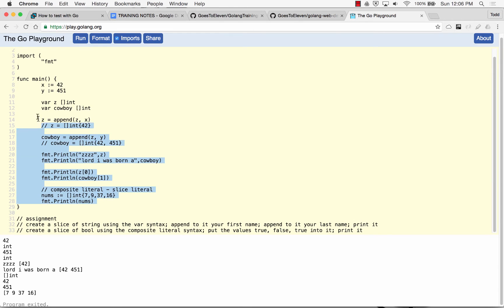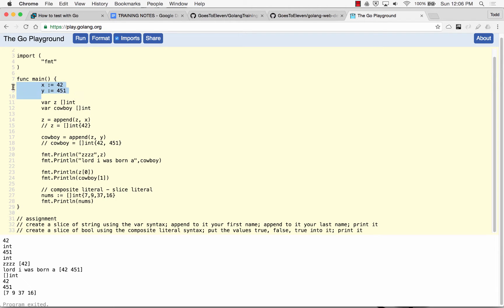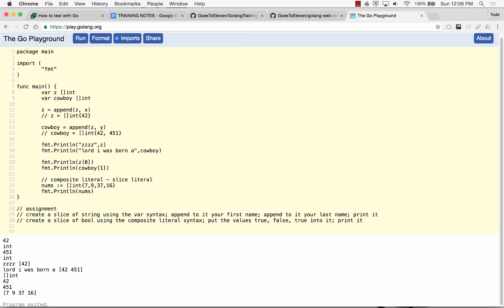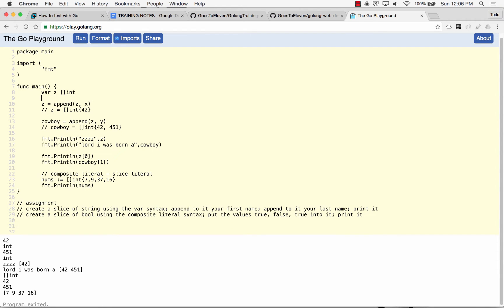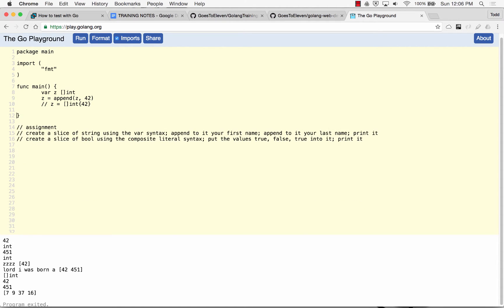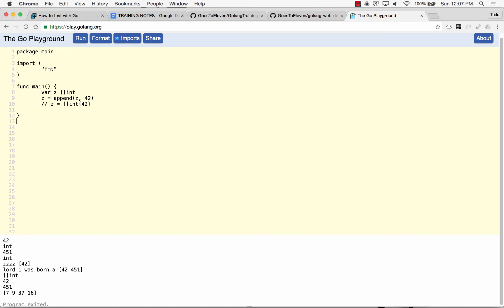But one other way that we could make a slice. So we've seen how to make a slice by doing like just var z is a slice of int. So that was one way. And then we did z append to z, and we could append some int like 42, and that makes z like a slice of int with 42 in it. So that was one way for us to make a slice.